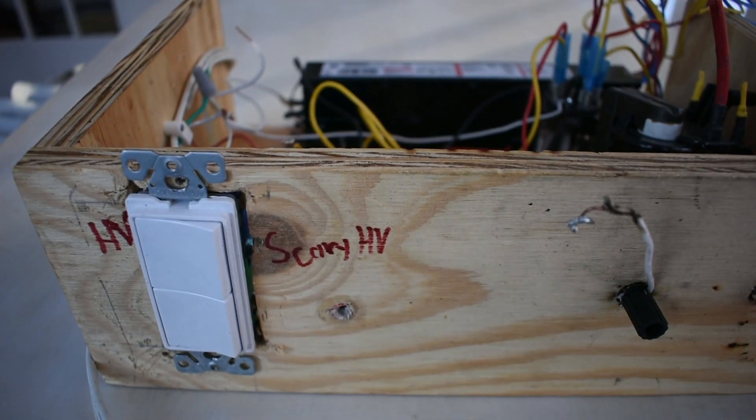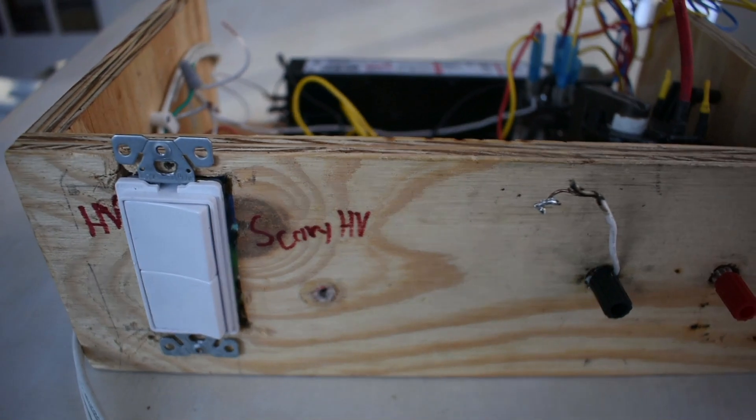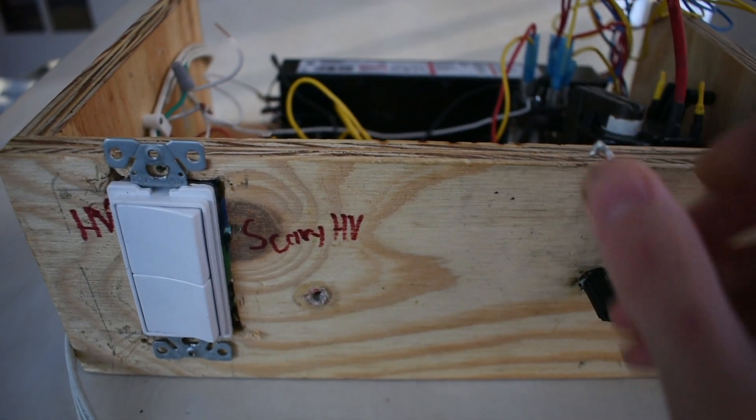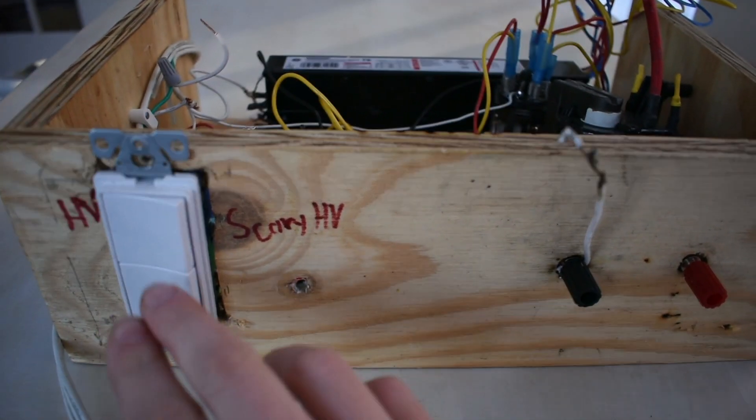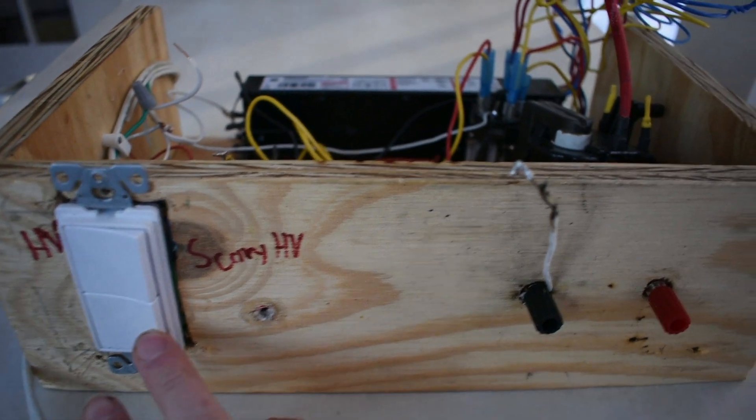When the two lamp ballast drives the flyback transformer we end up with some fairly tame but relatively high voltage arcs. Let's see them.